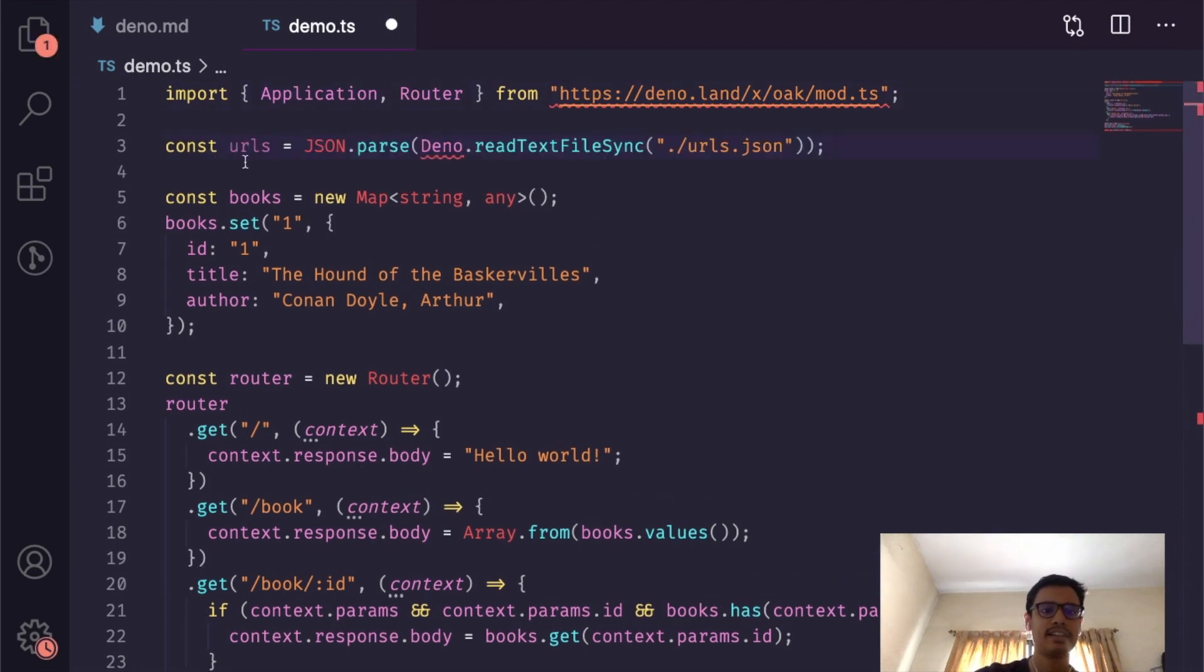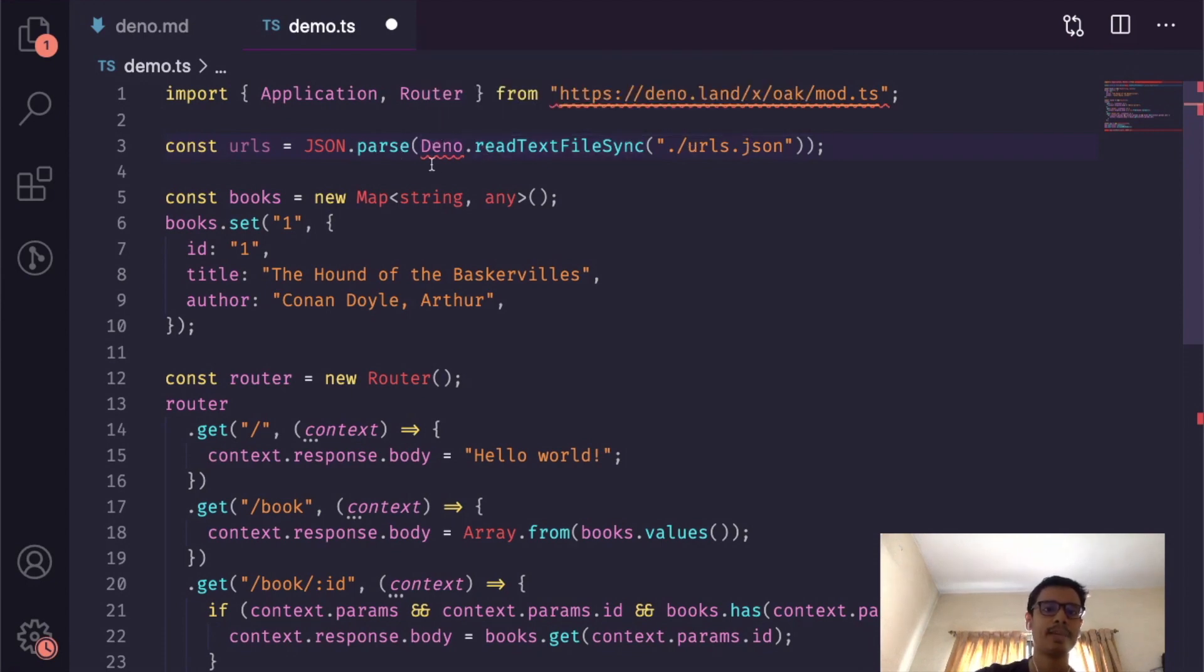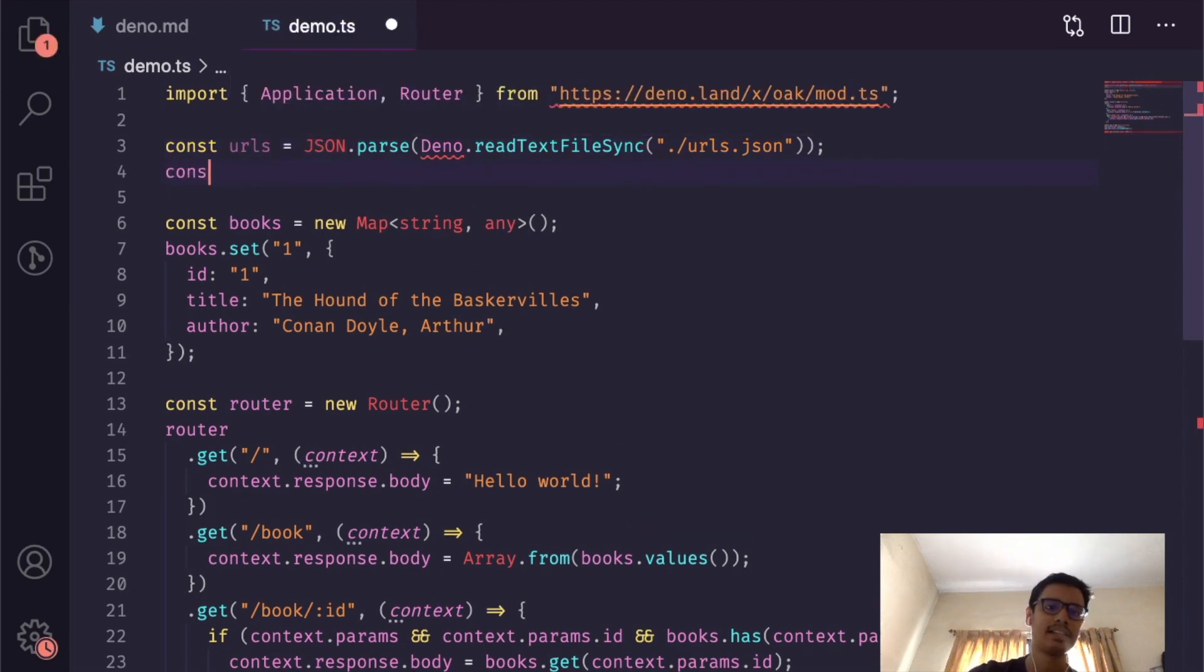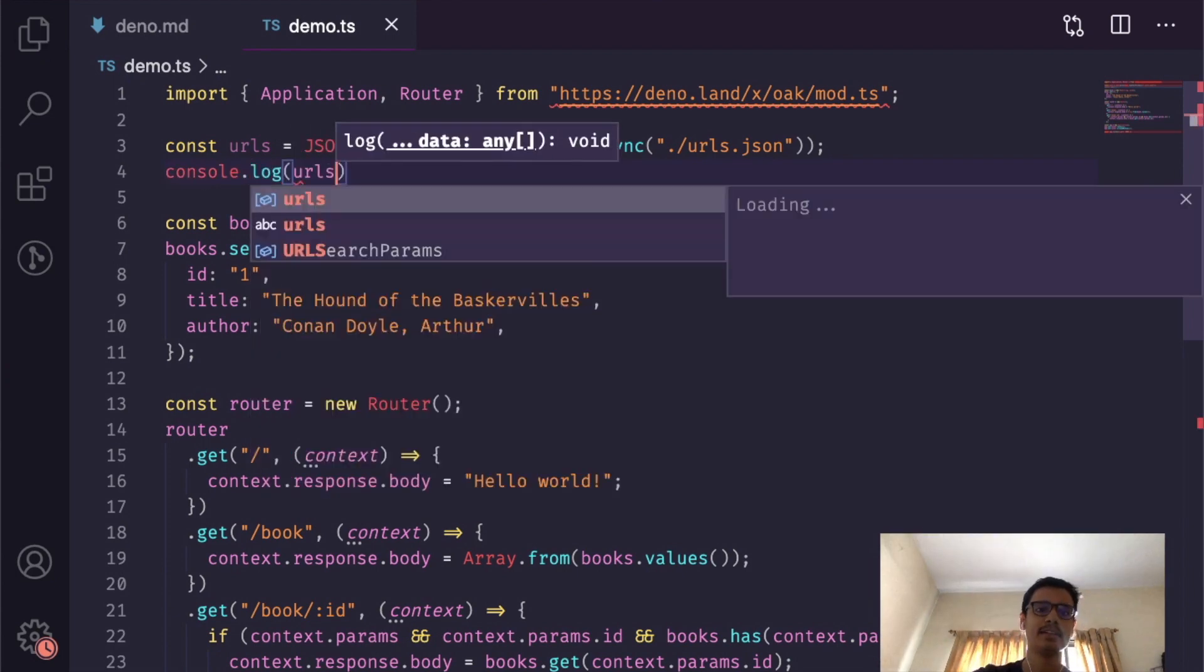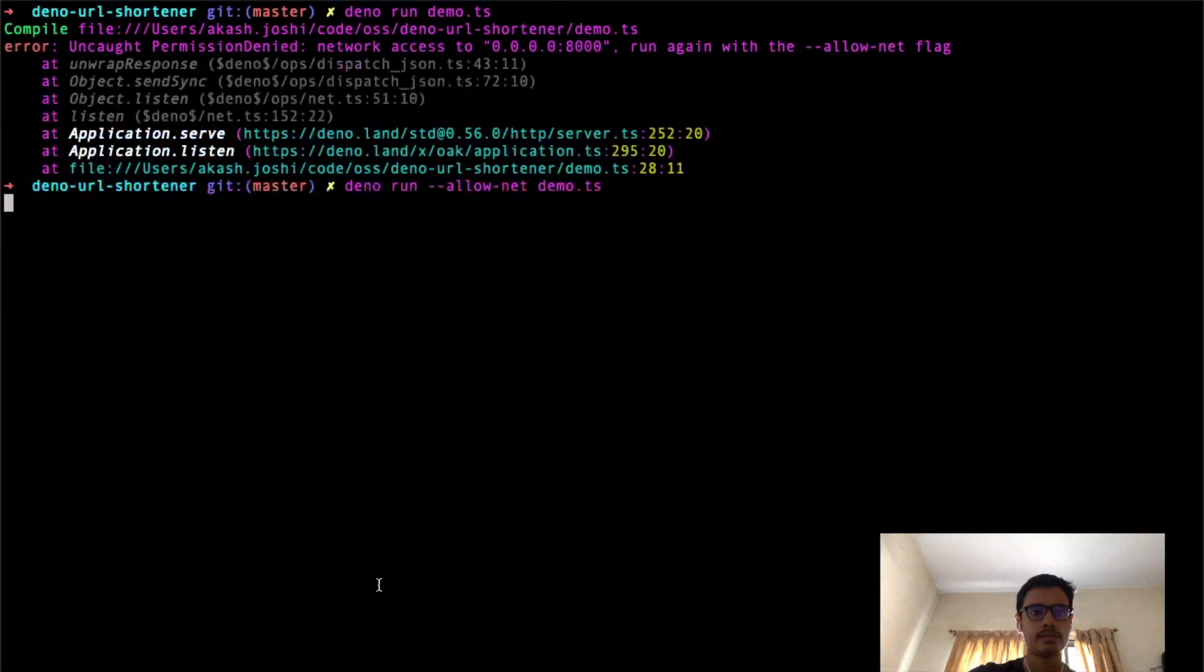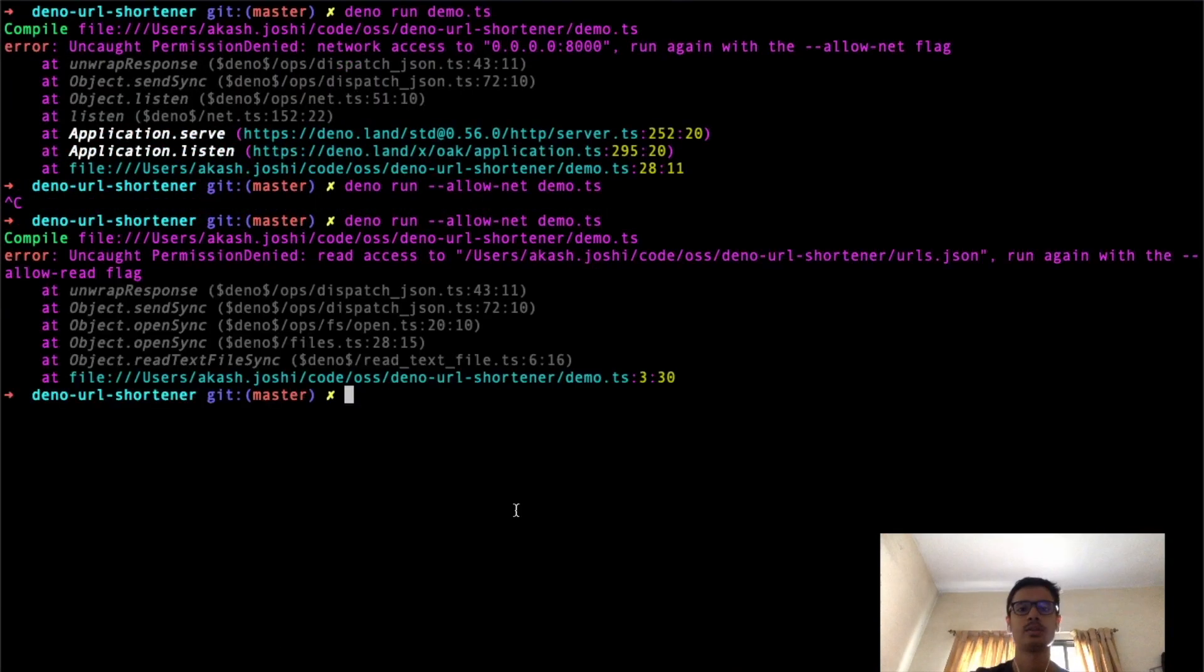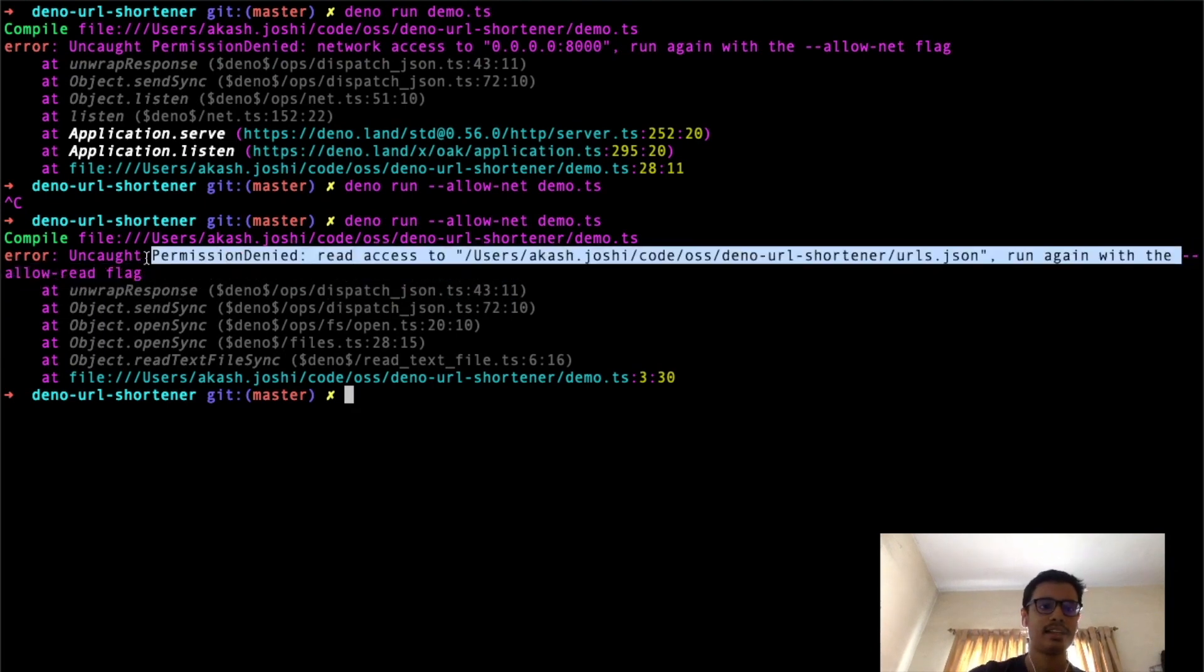I have pasted this snippet over here—it reads urls.json from the local file system, parses it using JSON.parse, and then passes it on to the URLs file. I'll console.log this to see what we are getting. When I run this code, I get the error that another flag was missing: the allow-read flag.